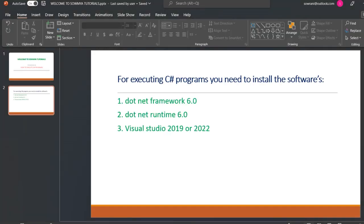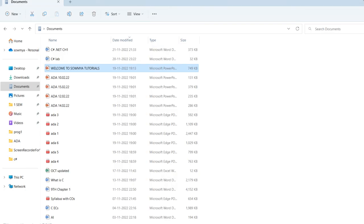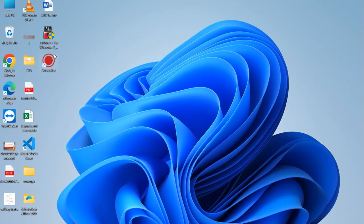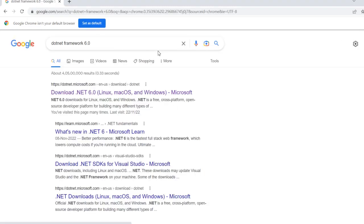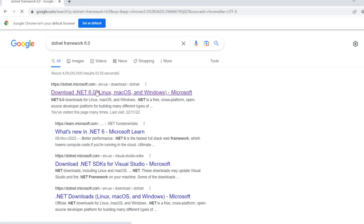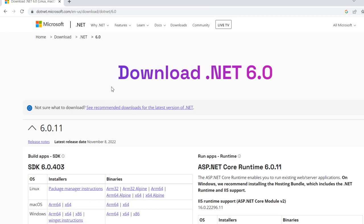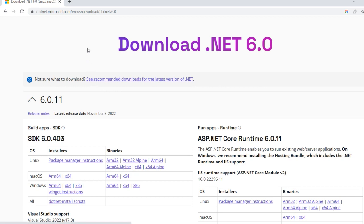First, we install the .NET Framework. So .NET Framework 6.0 version — in Google Chrome, type .NET Framework 6.0. It is listed in the search results, displayed on the first page. Download .NET 6.0 version.